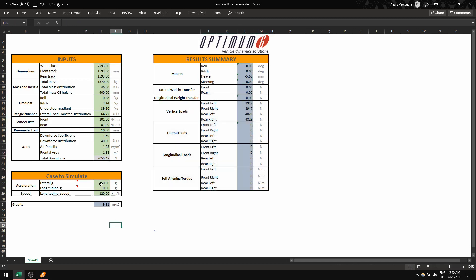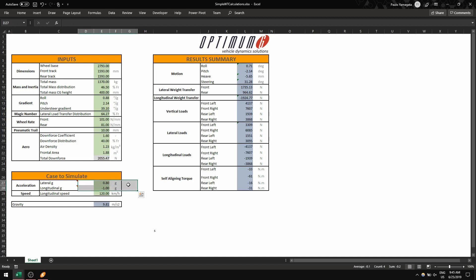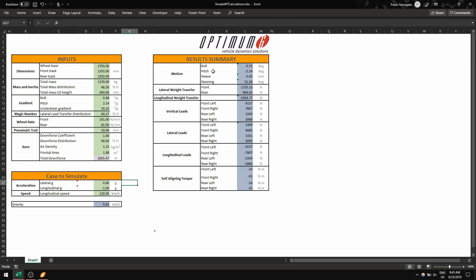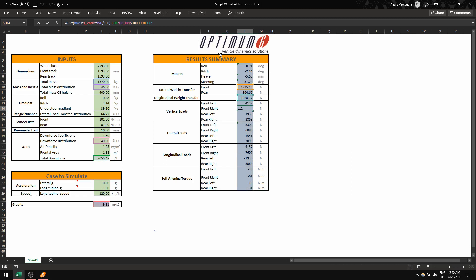Let's simulate a combined situation: 0.8g of lateral acceleration and minus 1g of longitudinal acceleration. That would represent a corner entry or some kind of combined situation. You can see all the outputs here — the formulas are not very difficult to come up with.